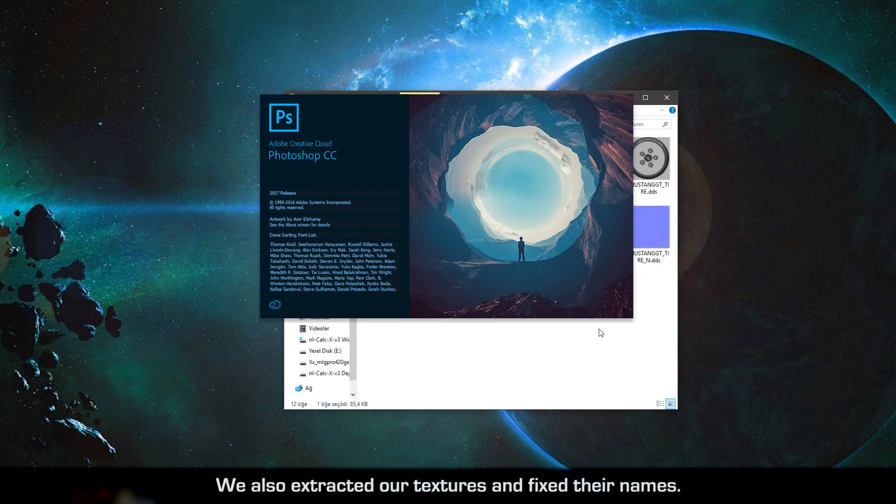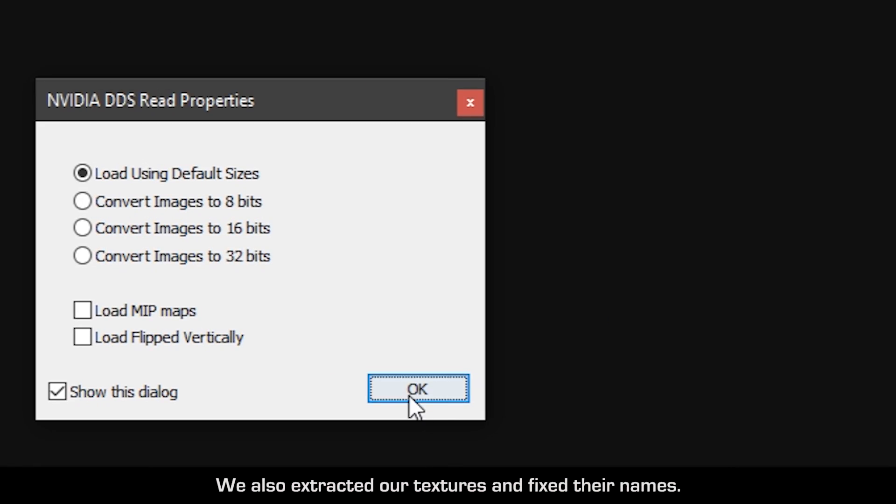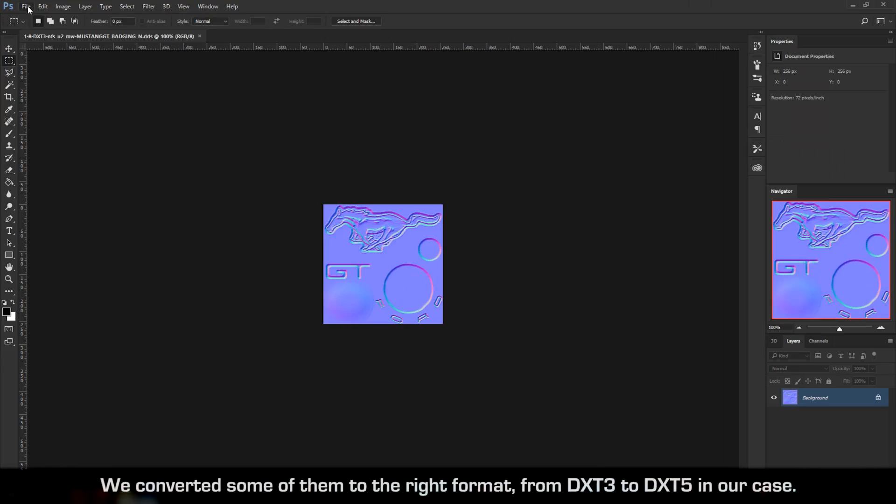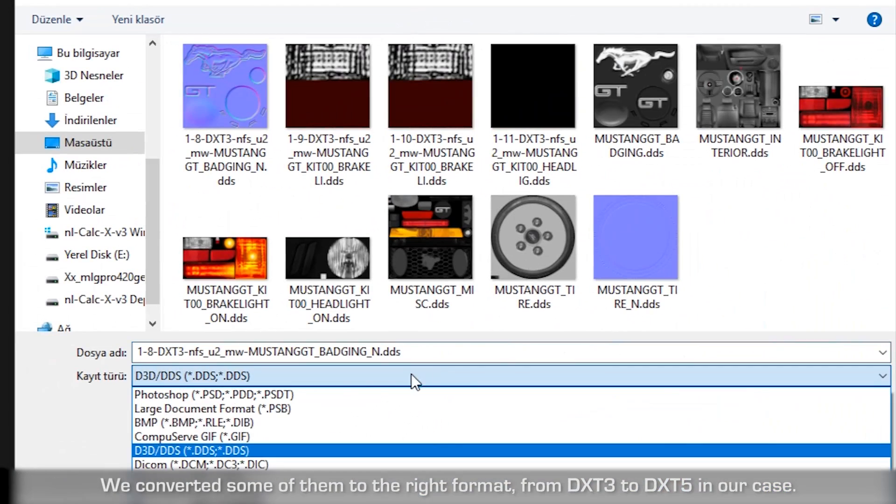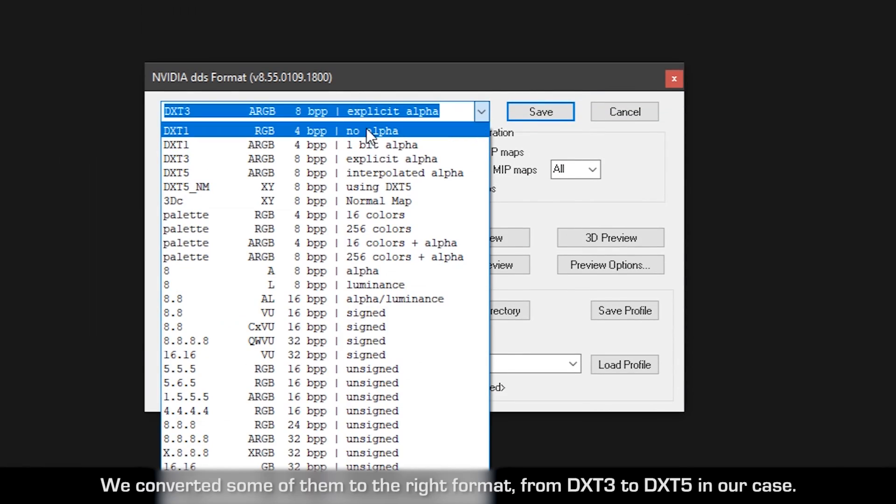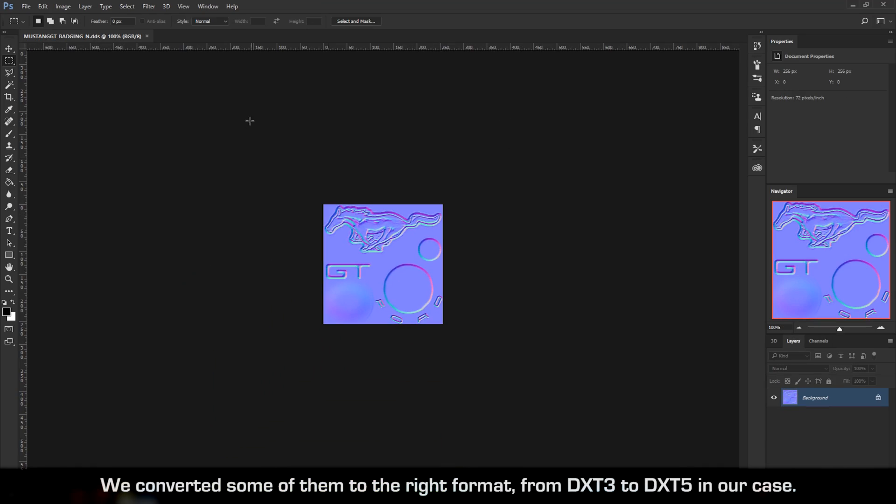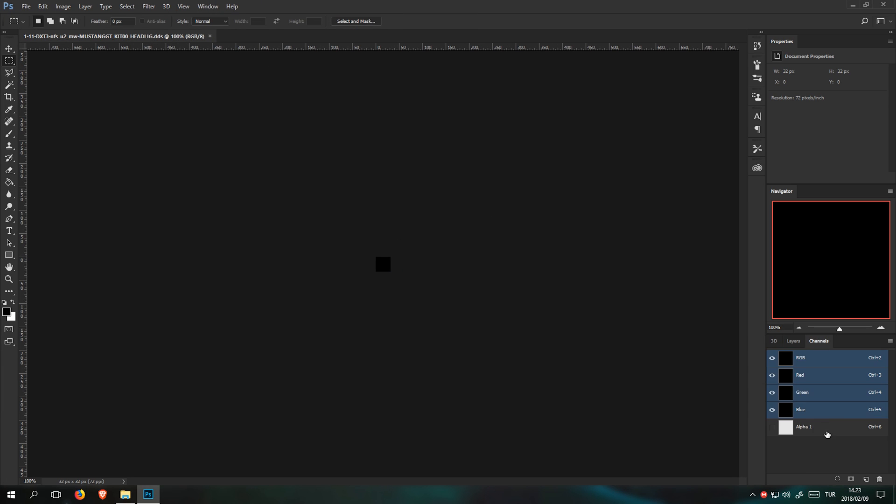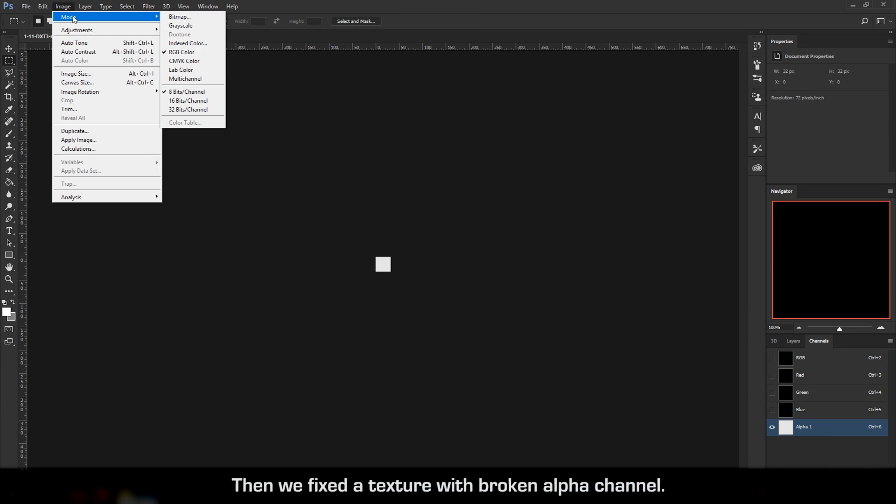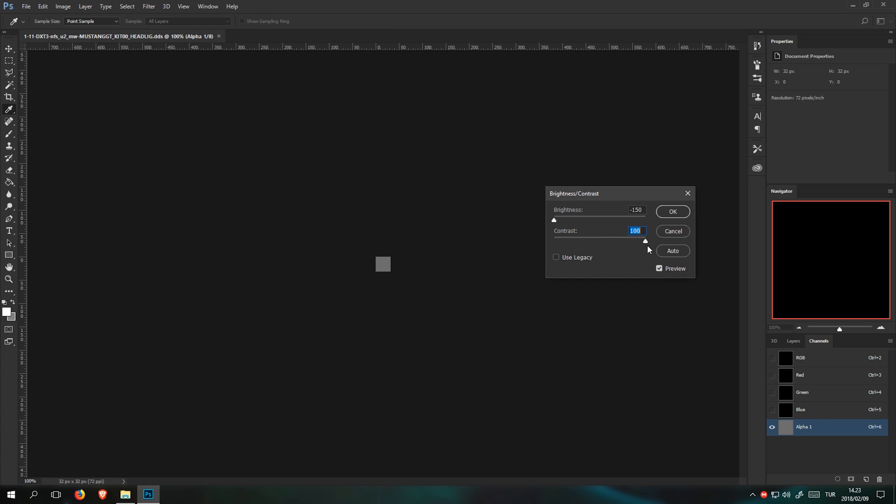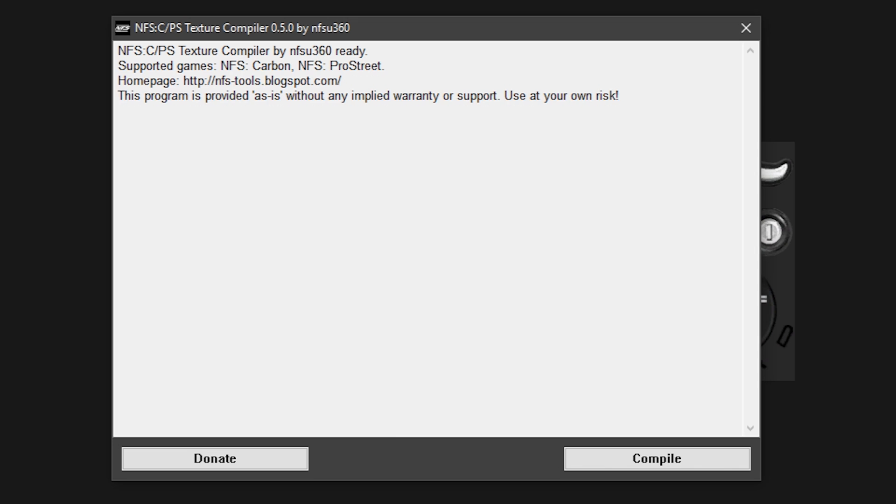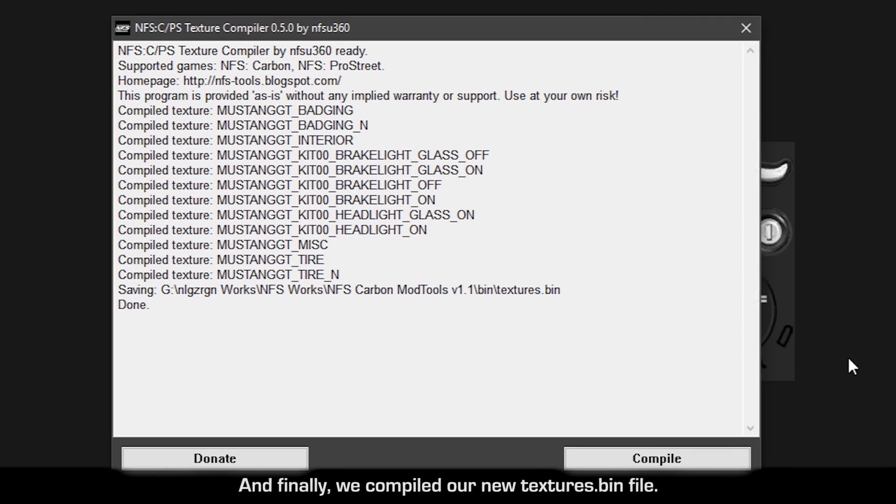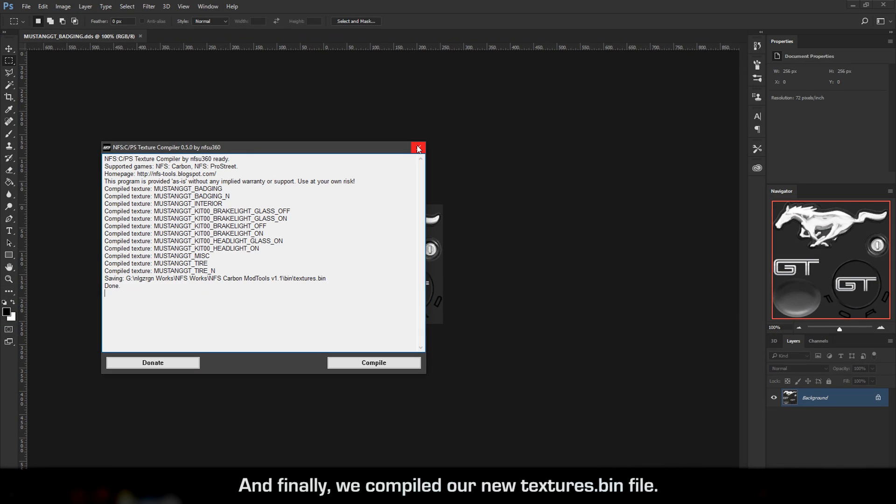We also extracted our textures and fixed their names. We converted some of them to the right format, from DXT3 to DXT5 in our case. Then we fixed the texture with broken alpha channel. And finally, we compiled our new texture stack Beam file.